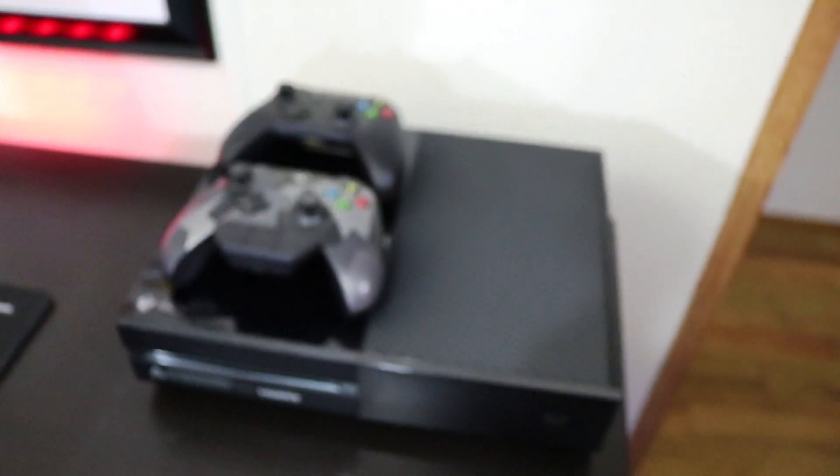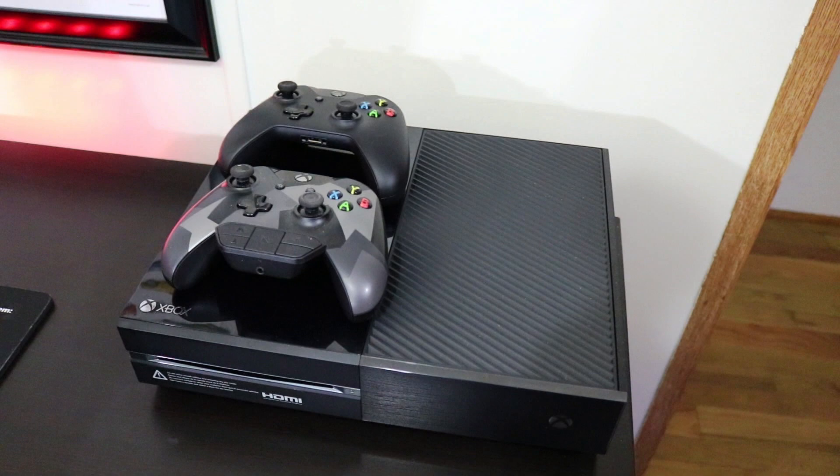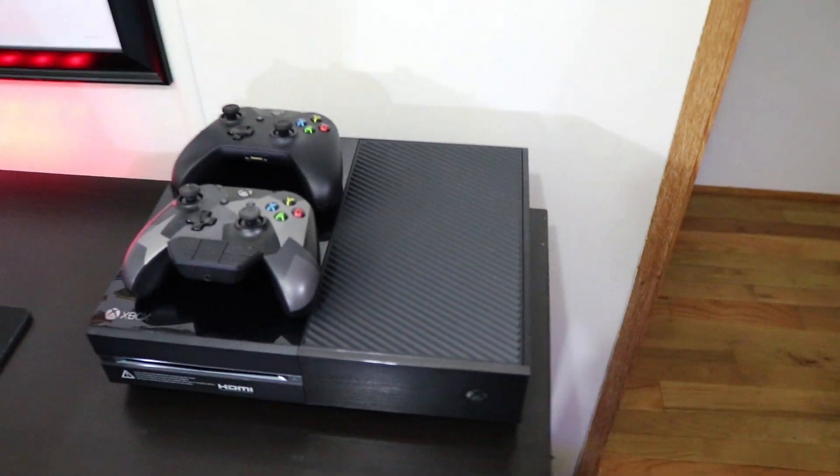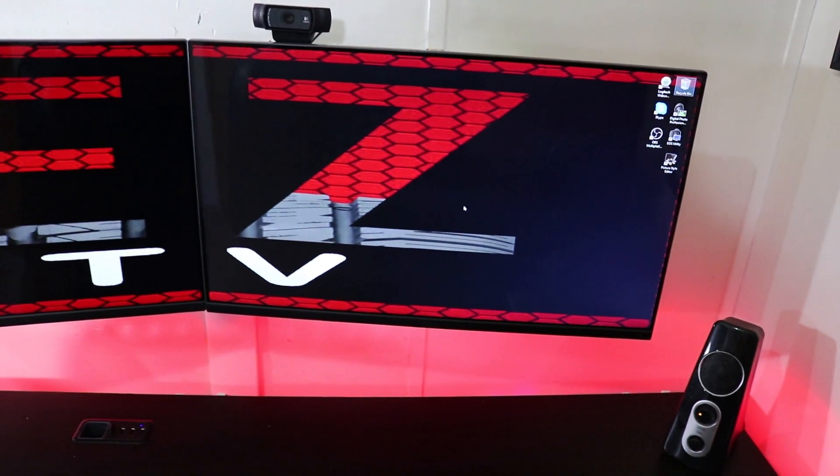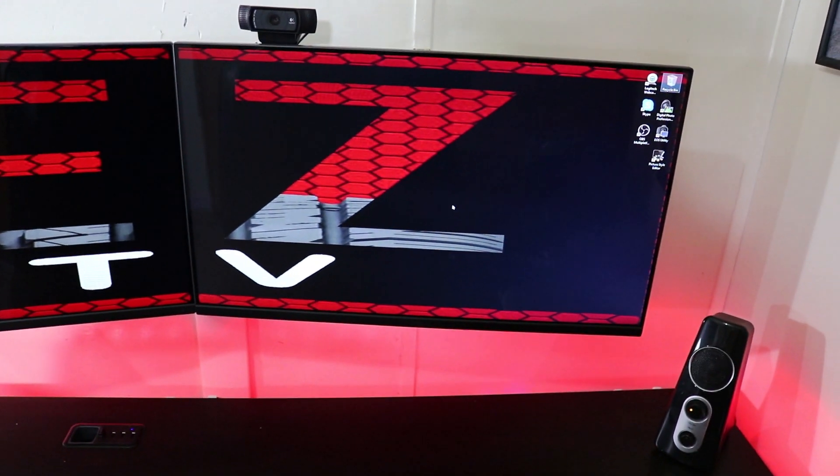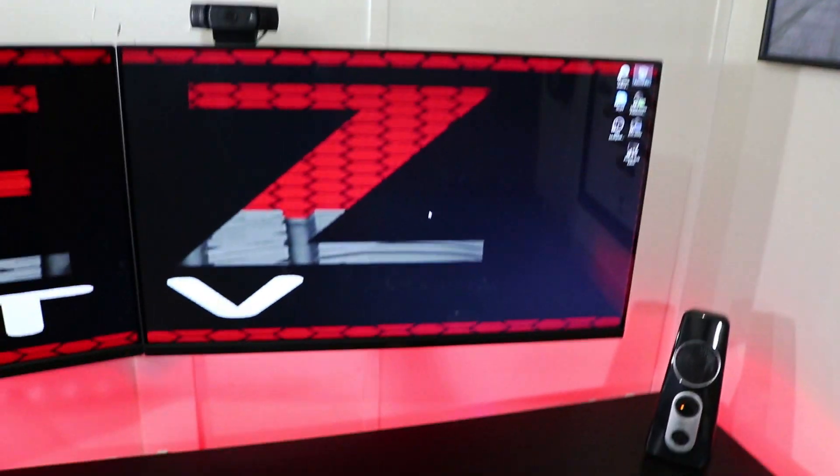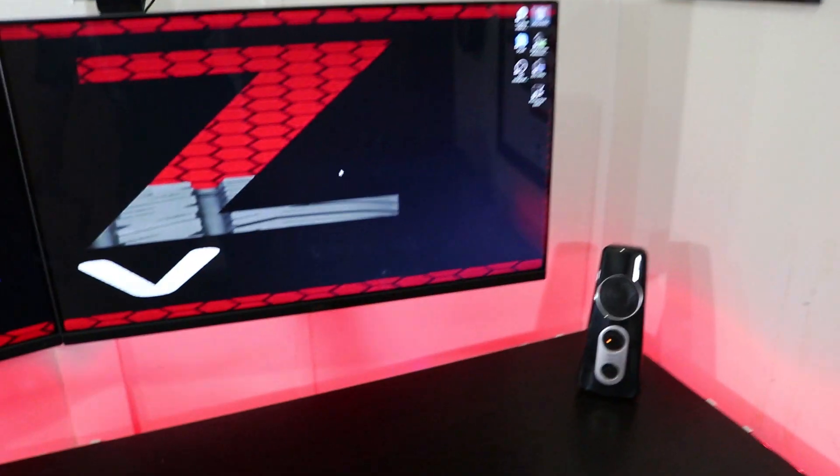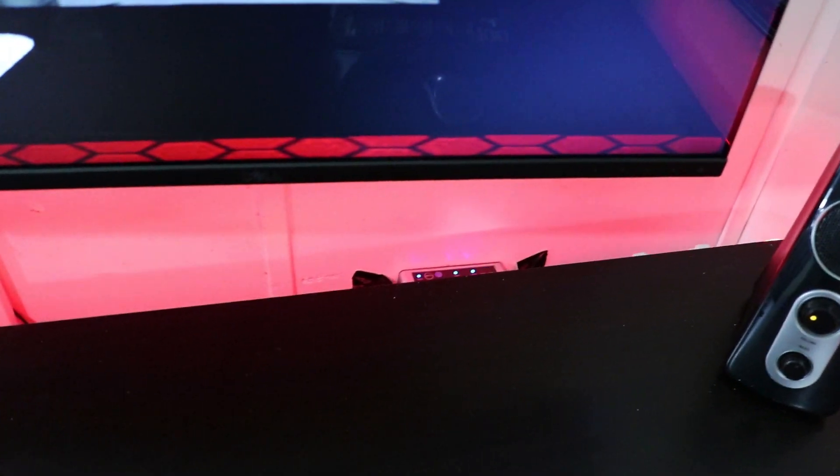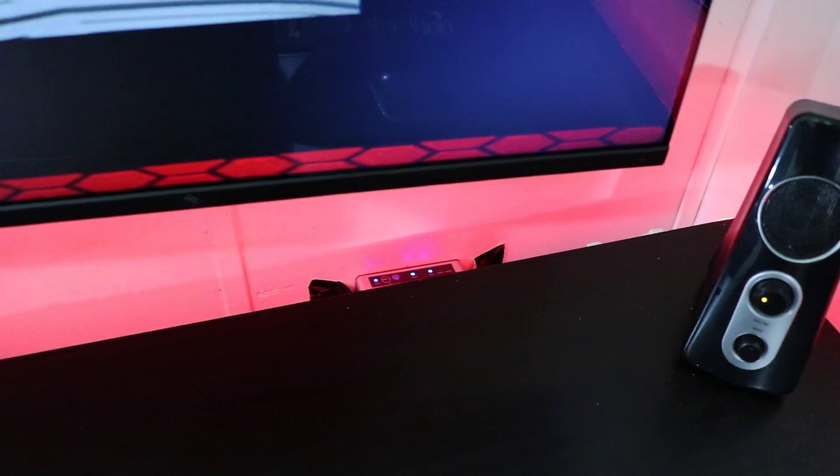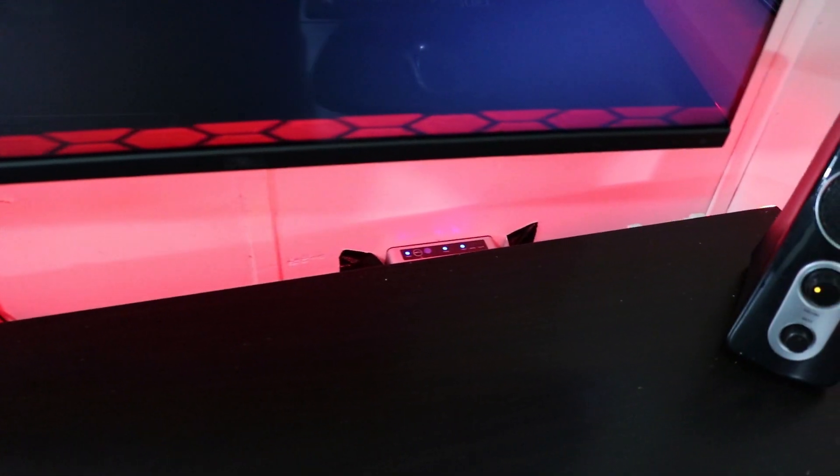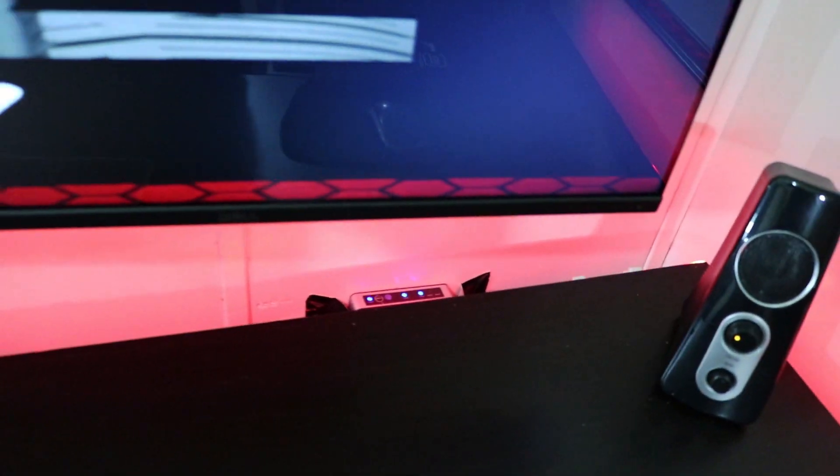Over here we have the Xbox One. Now I know what you're saying, there's no TV in this room, right? The monitor on the right is hooked up to an HDMI switch. I have an HDMI coming from the Xbox One and the computer. So I can switch from being a dual monitor setup to being one Xbox to one computer monitor whenever I want to play the Xbox.